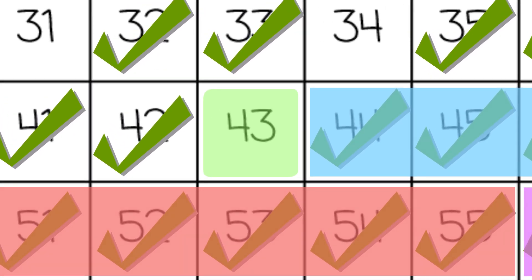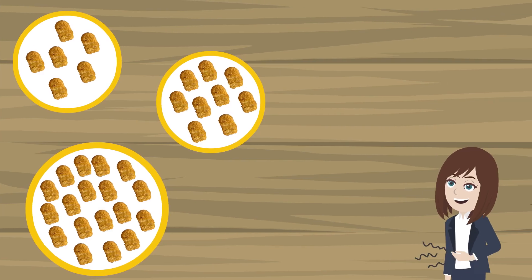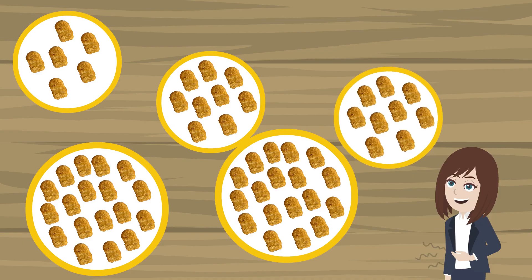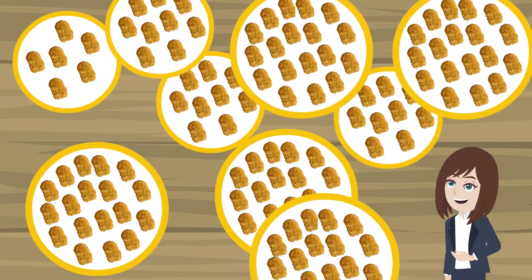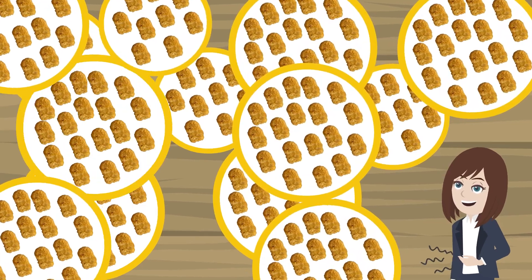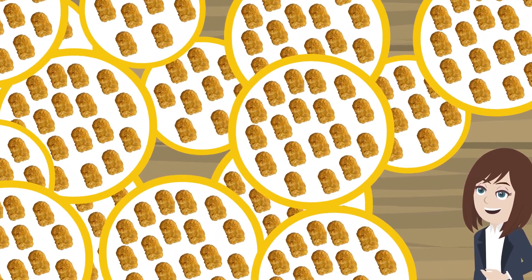So although it's bad news that you can't order 43 chicken nuggets, the good news is you can order any amount you want after 43 up to infinity.